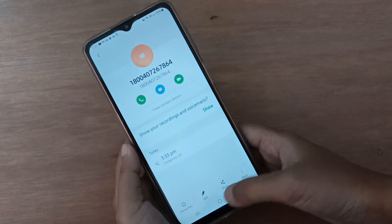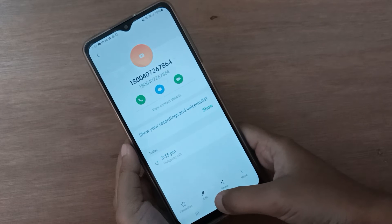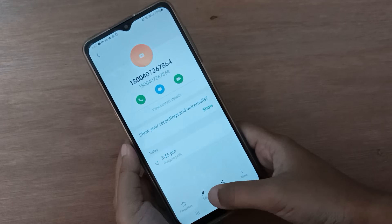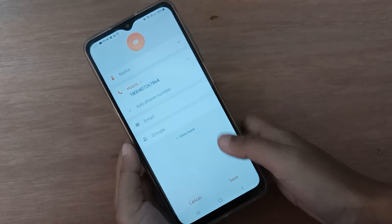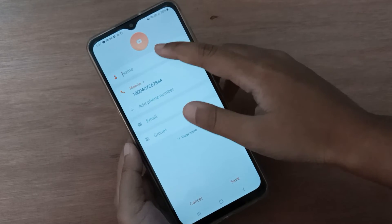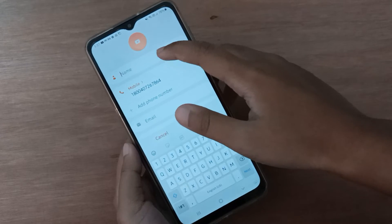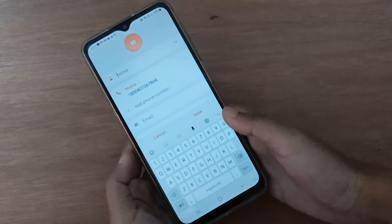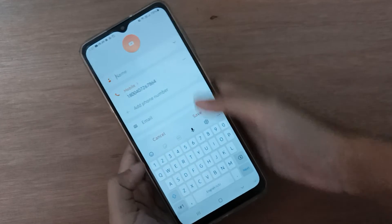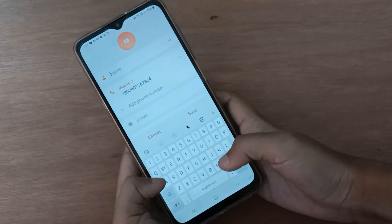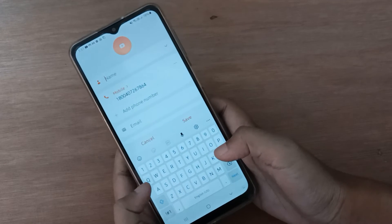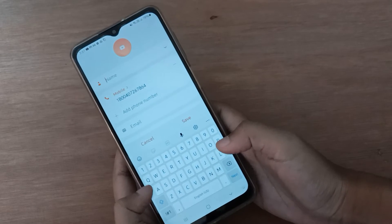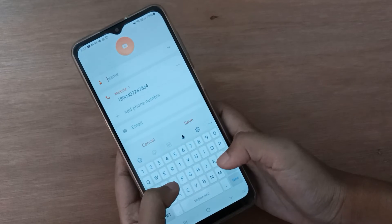Here you will find the edit option — the pencil icon. Click on edit. Here you can edit the name. Click on the name field and type the name here.